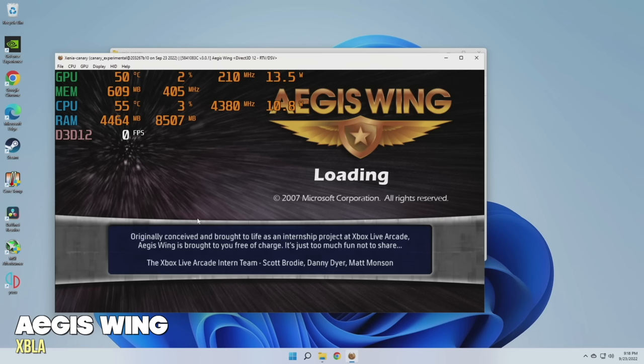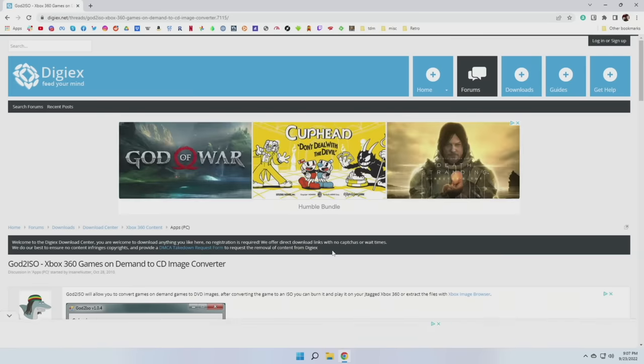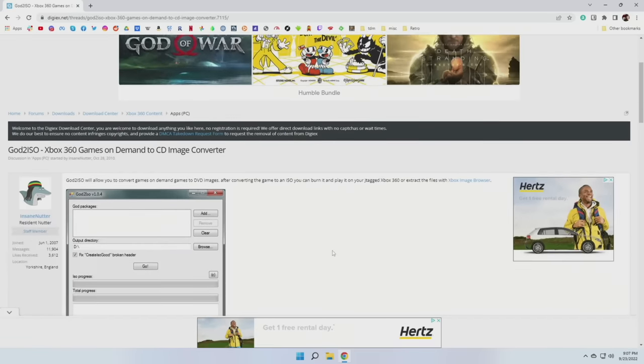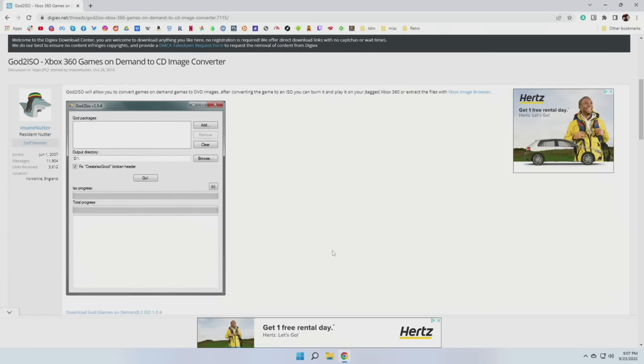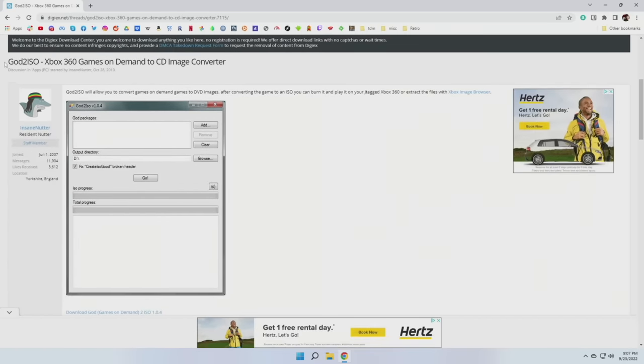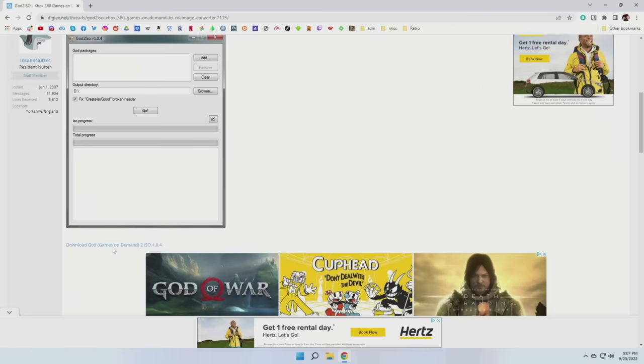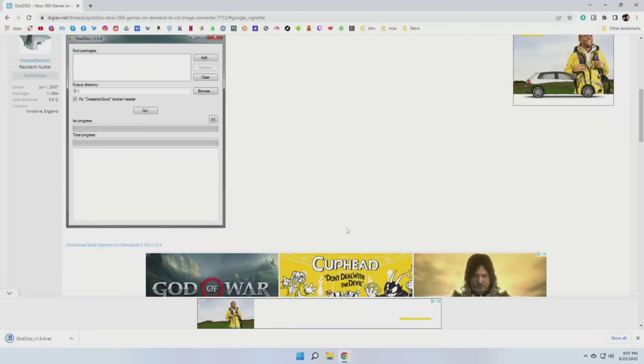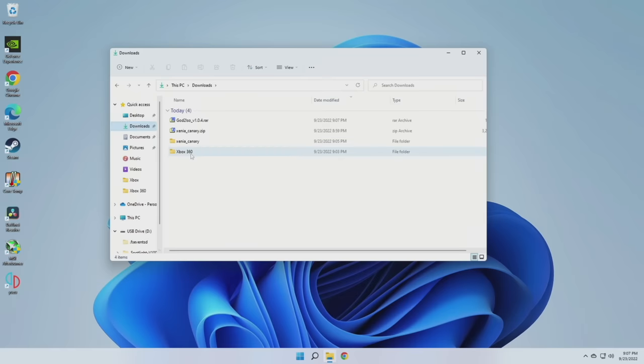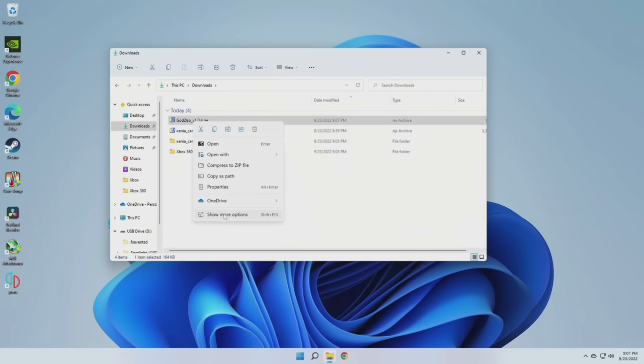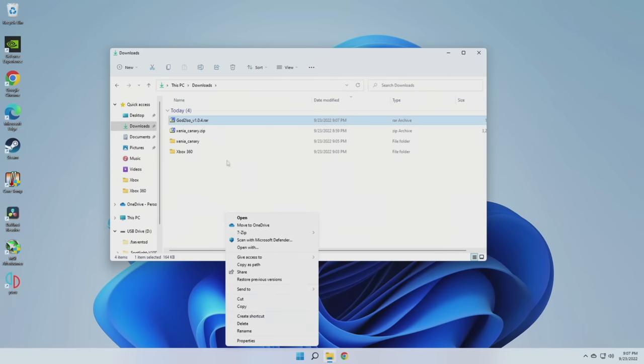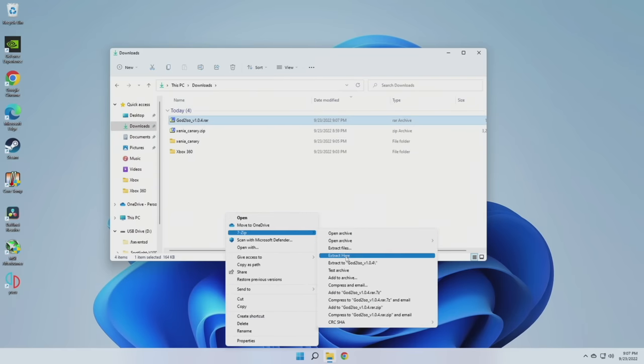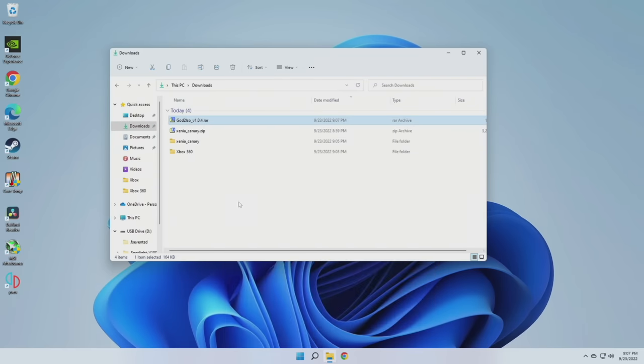Now to play disc-based games, I recommend doing one additional step, which is to convert these files over to ISO files. This will give you just one file to work with and it's going to make it a lot easier to store these games. To do this, we're going to use a program called God2ISO. Either way, you're just going to want to download this app here. And again, I'll have all this linked in the video description. And this will come in a compressed file format too. So we're going to use 7-zip here to extract that file.